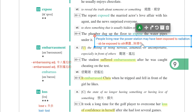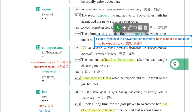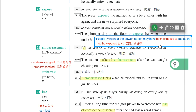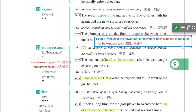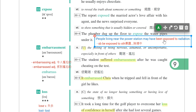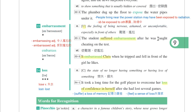片语：somebody be exposed to something，某人曝露在什么险境当中。例句：People living near the power station may have been exposed to radiation。住在电厂旁边的居民可能曝露在辐射的危险当中。Be exposed to。